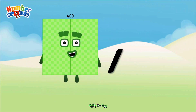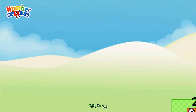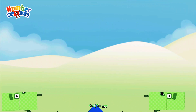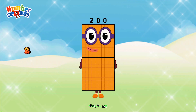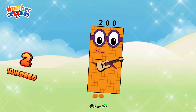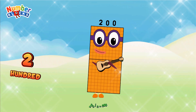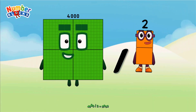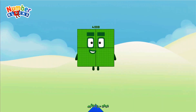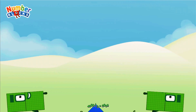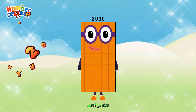Four hundred divided by two equals two hundred. Four thousand divided by two equals two thousand.